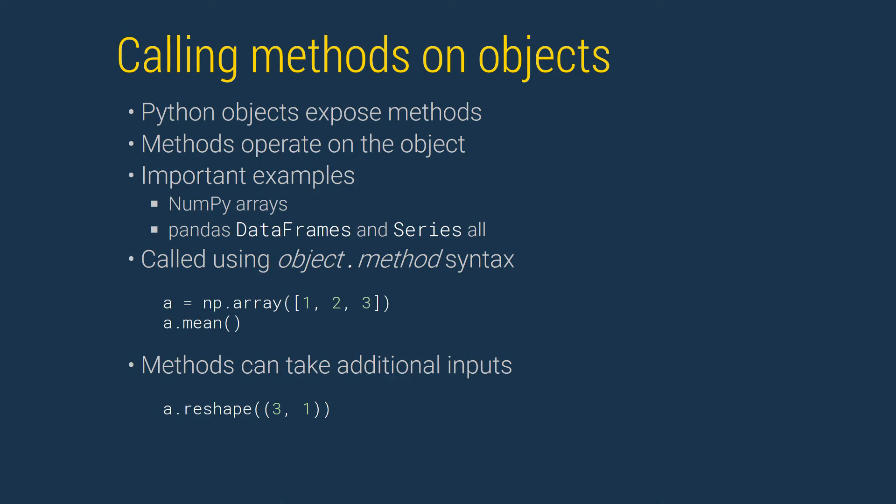Methods are functions that are attached to an object. They operate on the object they are attached to. We will make extensive use of methods attached to NumPy arrays and Pandas data frames and series. A method is called using a dot after the object it is attached to. For example, in a NumPy array, the mean method is accessed using array.mean followed by a closed set of parentheses.